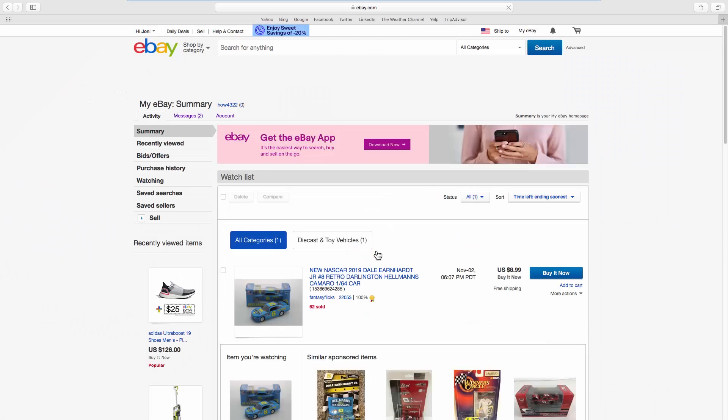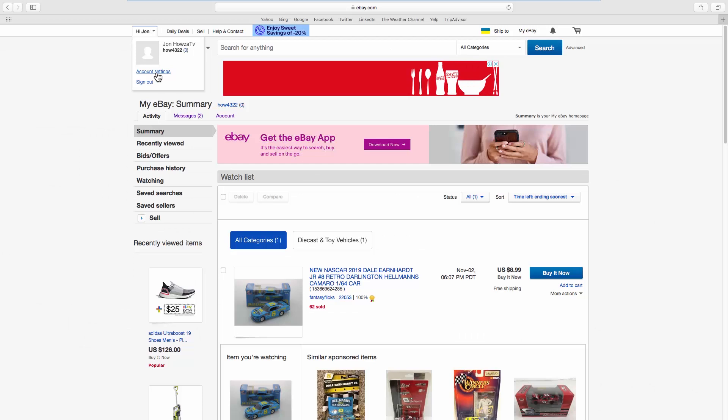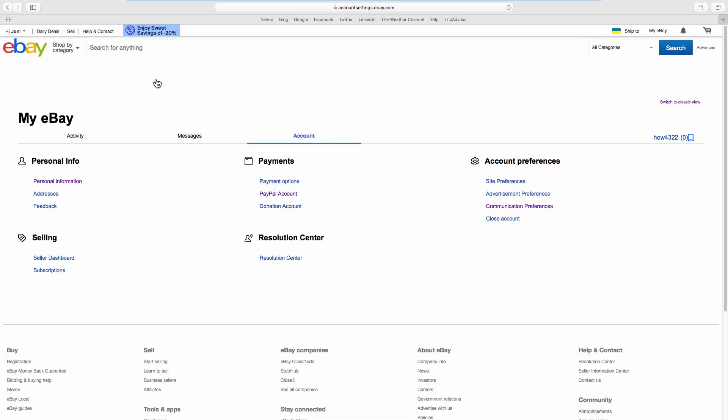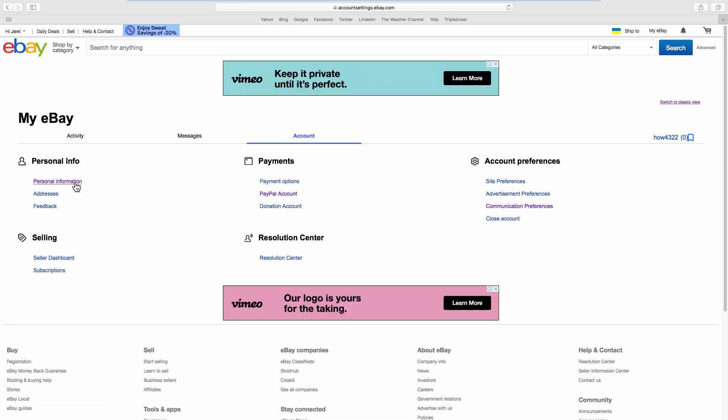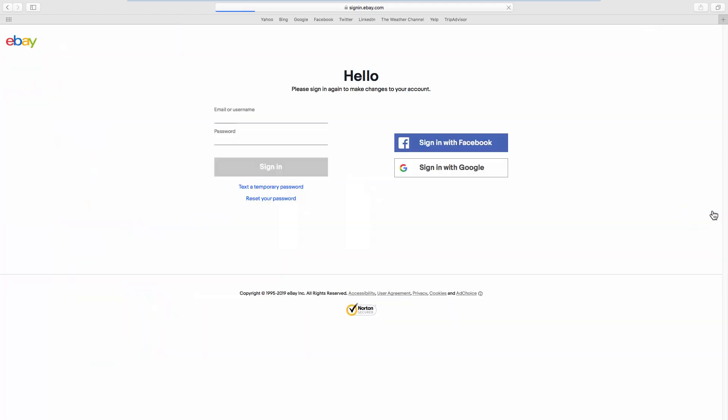Click on the account name at the top left corner. Select Account Settings from the list. Click on Personal Information. Look for Registered Name, Address and Phone Number. Click on Edit next to it.